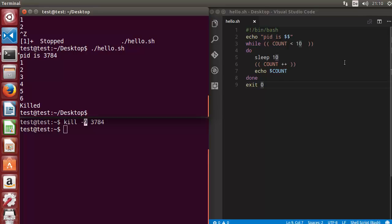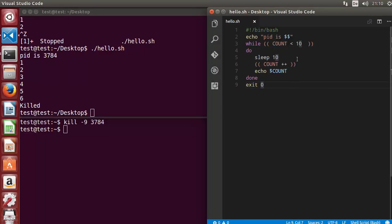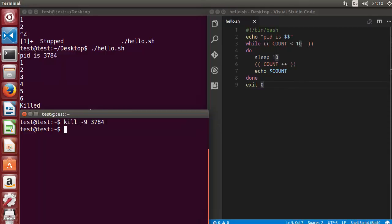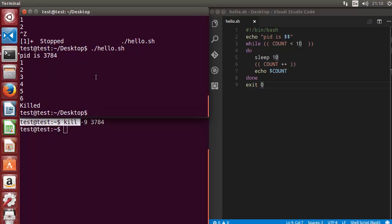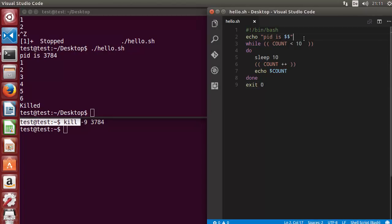There are scenarios where a script is interrupted in the middle of doing something — it's not yet finished but some signal or unexpected behavior interrupts it. That's why we use the trap command. Trap allows the script to capture an interrupt and then clean it up within the script before exiting.